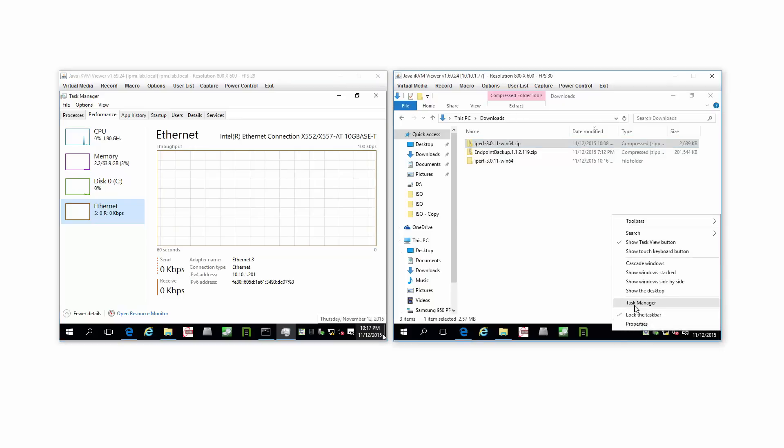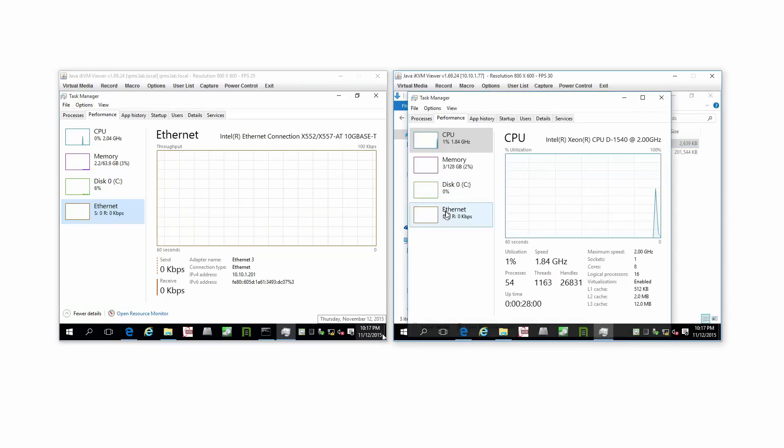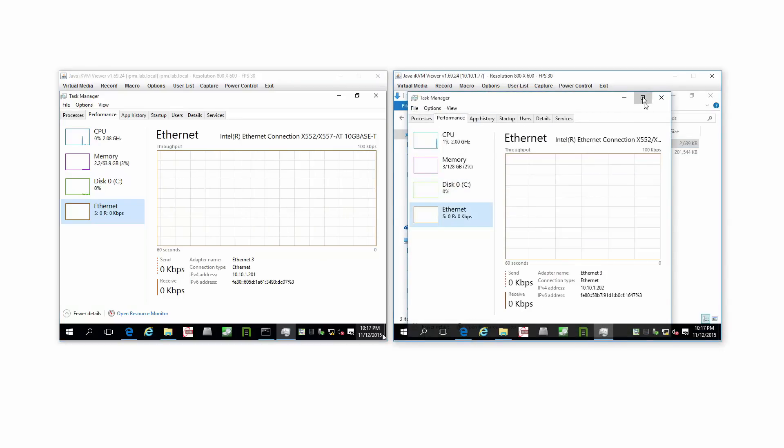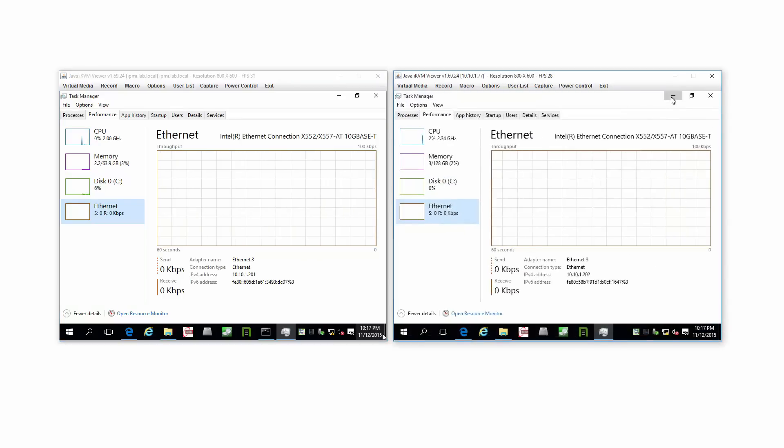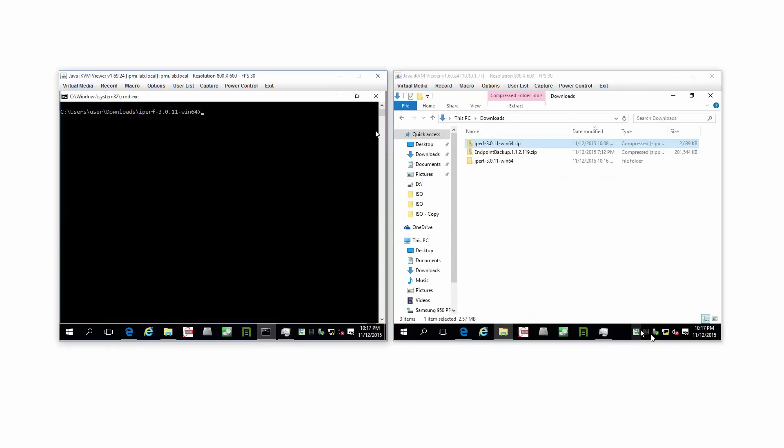We can actually leave that running on both. If we minimize it, it'll sit in the tray, and that can be our bandwidth monitor.